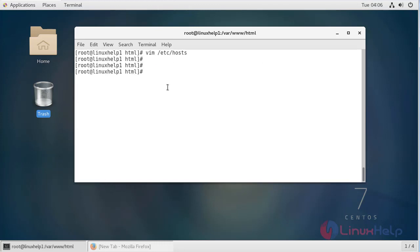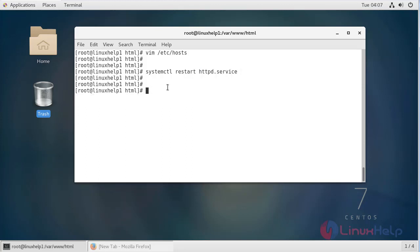Then finally we have to restart our Apache server. Then after restarting our Apache server we have to open the browser.